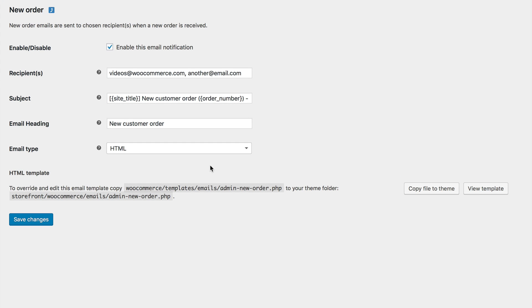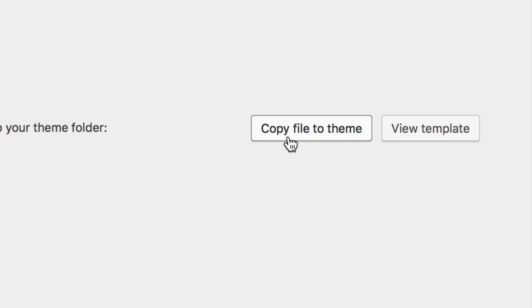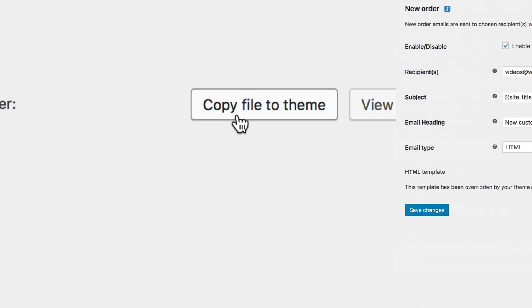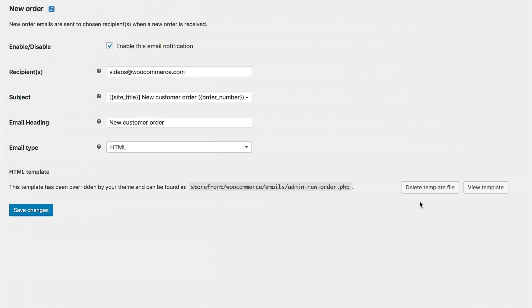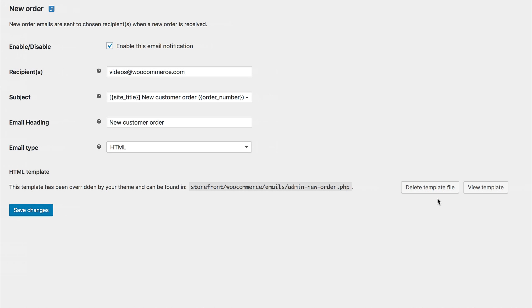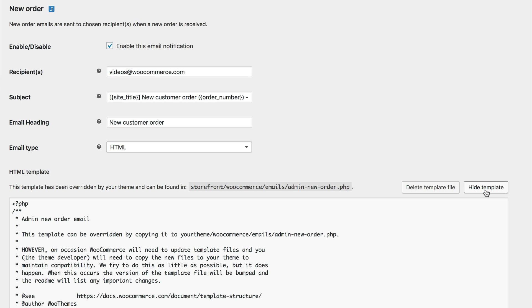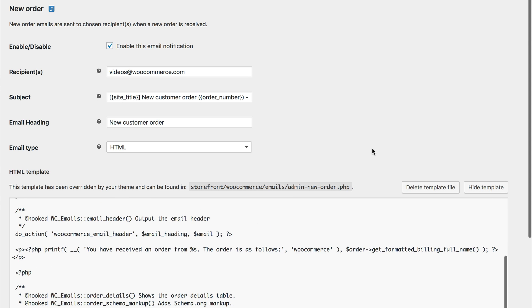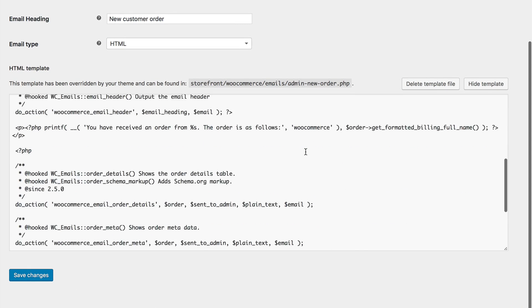Finally, you'll notice a couple of options under the email type options. You can easily copy over just that email's template into your theme to do more complex customizations than the settings offer. If you've already copied the entire WooCommerce/templates/emails folder into your theme, you'd see a delete template file button instead of a copy template file button. You can also select view template to view the code for that email. And you'd be able to edit the template if it was already copied into your theme.